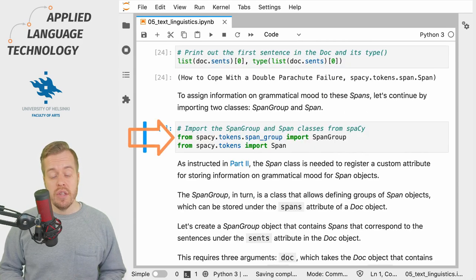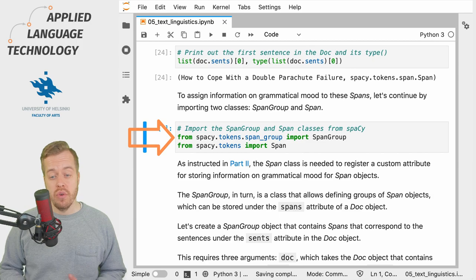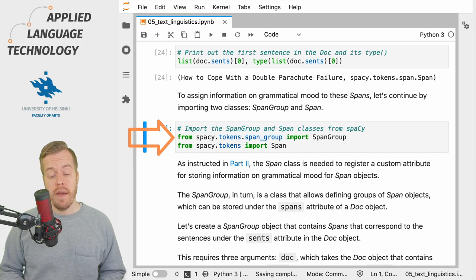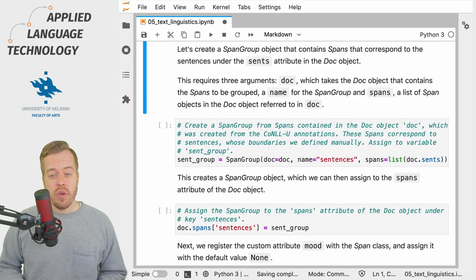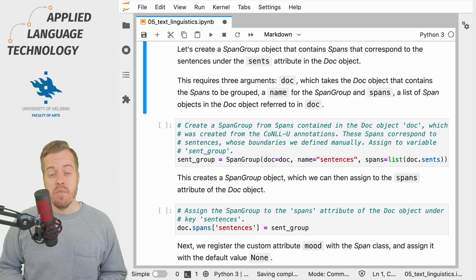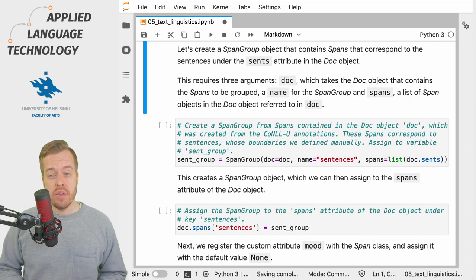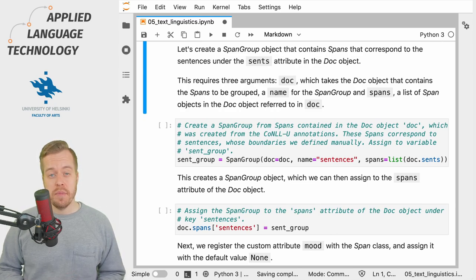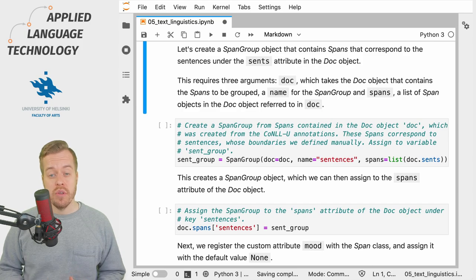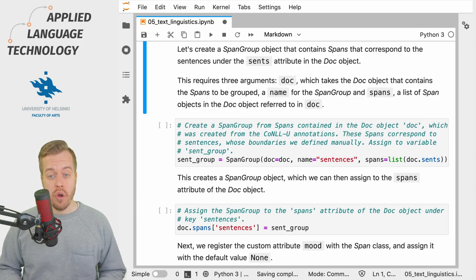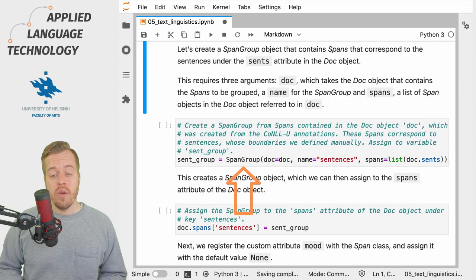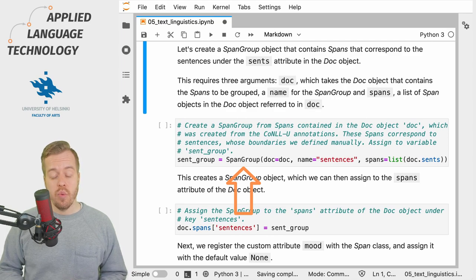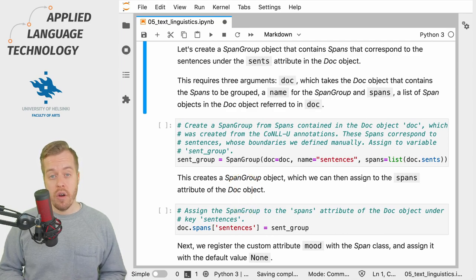To do this we need to import two classes: SpanGroup and Span. We then create a SpanGroup object that contains all the spaCy spans that correspond to the sentences in the Doc object. To do so we call the SpanGroup class which takes three arguments.